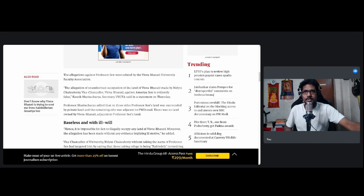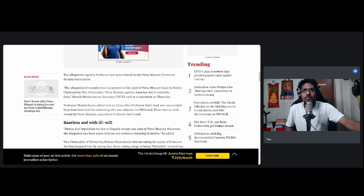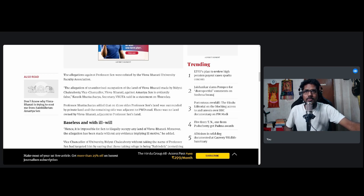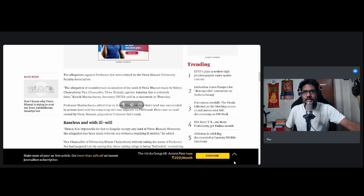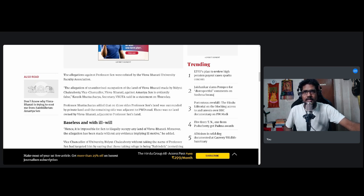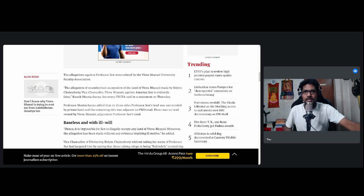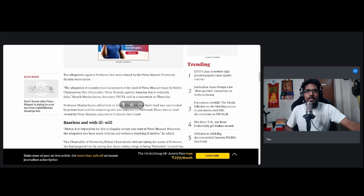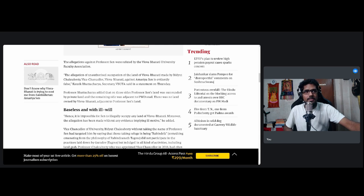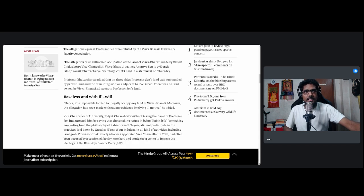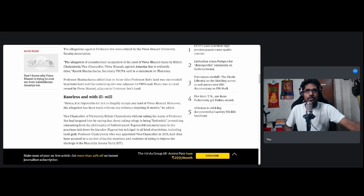The allegation of unauthorized occupation of the land of Visva-Bharati made by Bidyut Chakraborty, Vice-Chancellor of Visva-Bharati against Amartya Sen is evidently false, says Kaushik Bhattacharya, Secretary of VBUFA, some professor's organization I guess, said in a statement on Thursday. Professor Bhattacharya added that on three sides, Professor Sen's land was surrounded by private land and the remaining side was adjacent to PWD Road. There was no land owned by Visva-Bharati adjacent to Professor Sen's land. So this is what's going to be interesting, whether they are going to follow through with these allegations and whether they have their data and all the research intact in place beforehand. And this is already ongoing from 2020, so I don't think the vice-chancellor is absolutely out of place in accusing these things. I'm sure he has his details in good hands and in place.